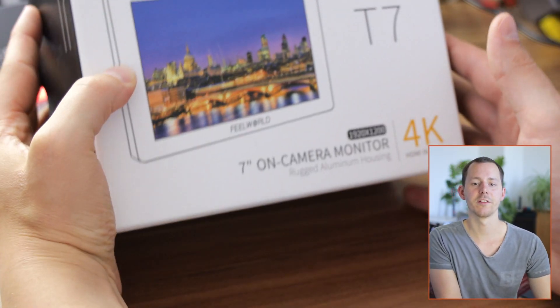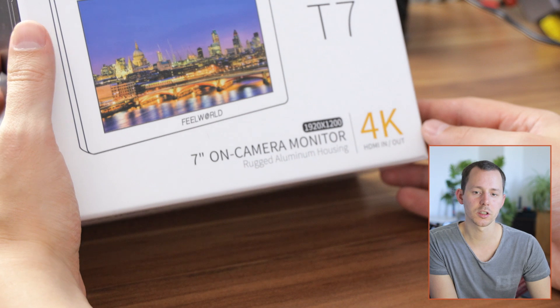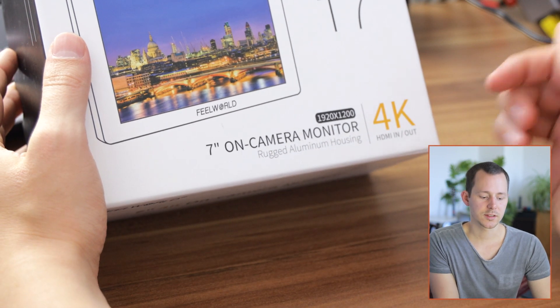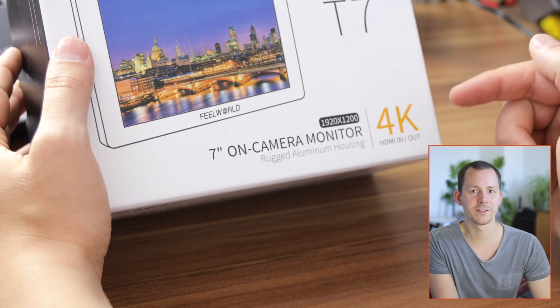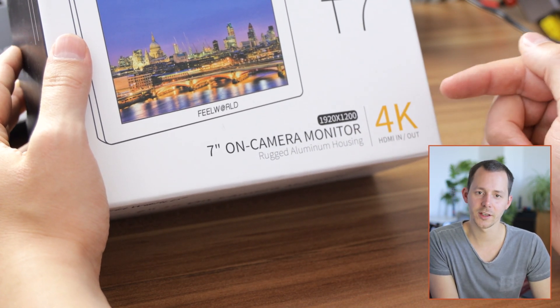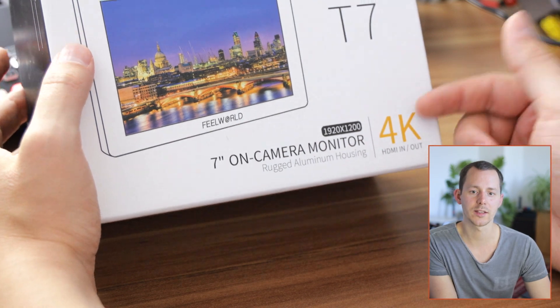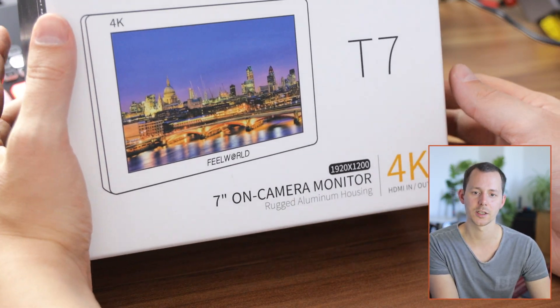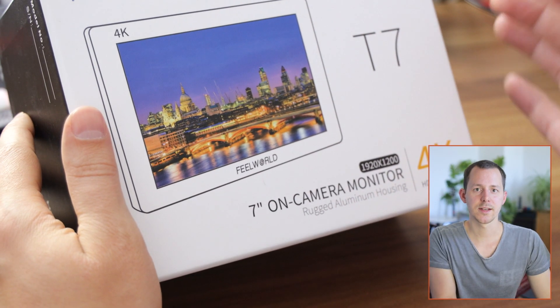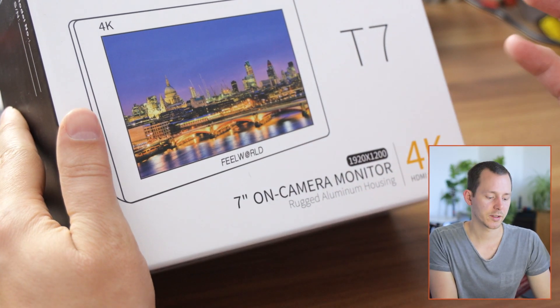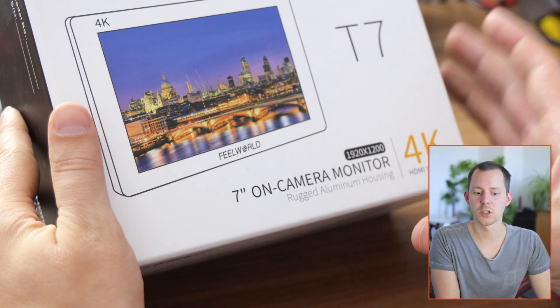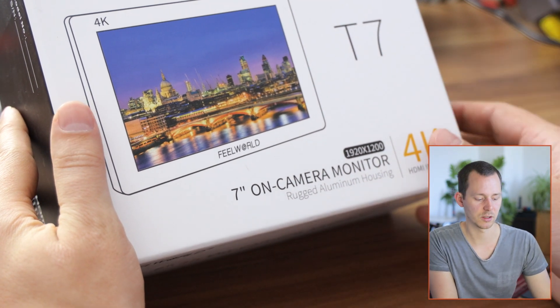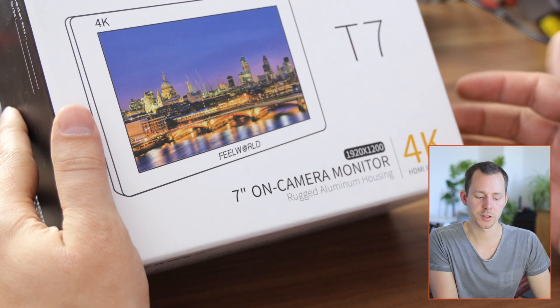And we are of course talking about the Feelworld T7 monitor, which is not 4K despite featuring that huge 4K number right here on the packaging. The monitor actually displays an image at 1920 by 1200 pixels. It is a seven inch monitor.